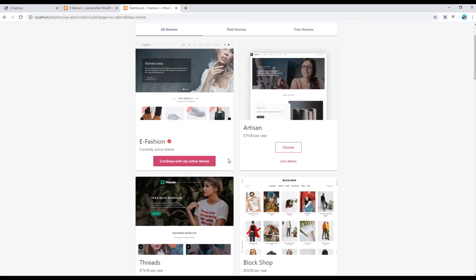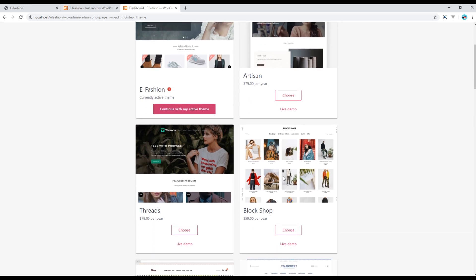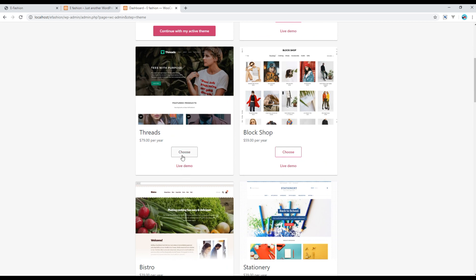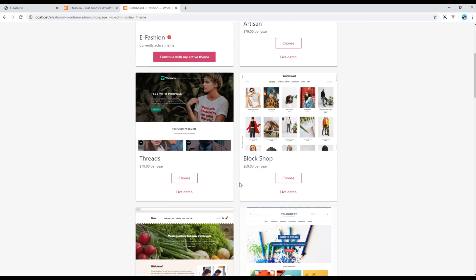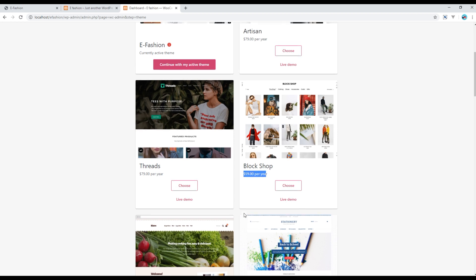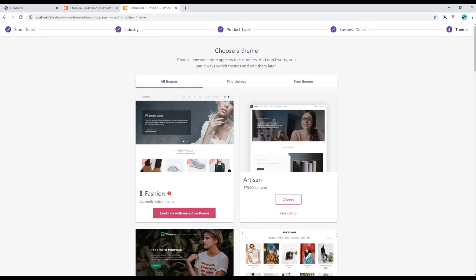Then you can choose a theme. If you want to use any paid theme, you can click on Choose and there are prices listed for those themes. But currently I'm going to use my own e-fashion theme, so I'll click on Continue with my active theme.